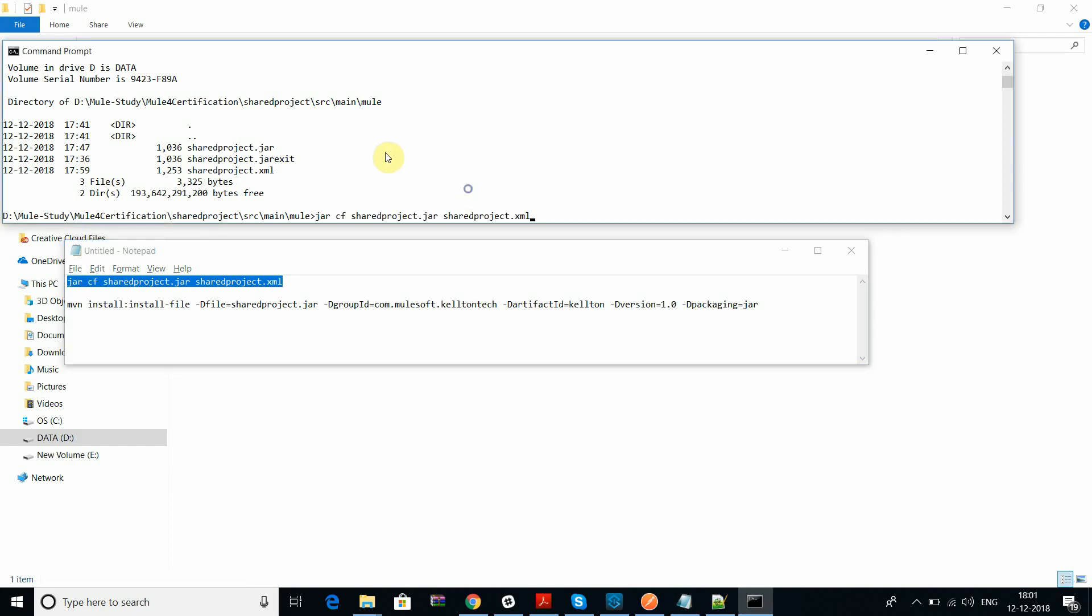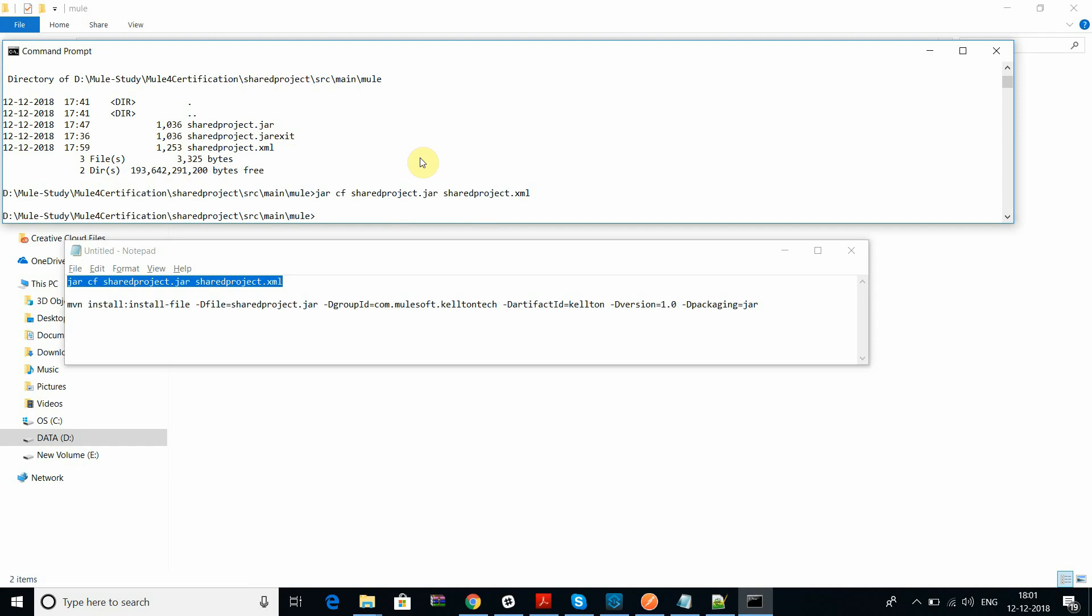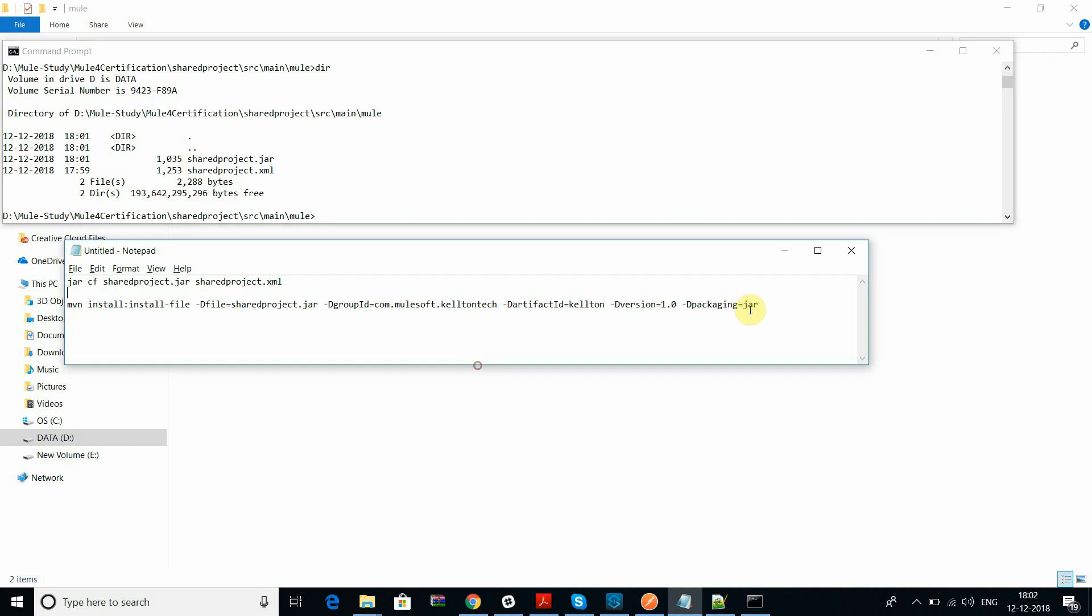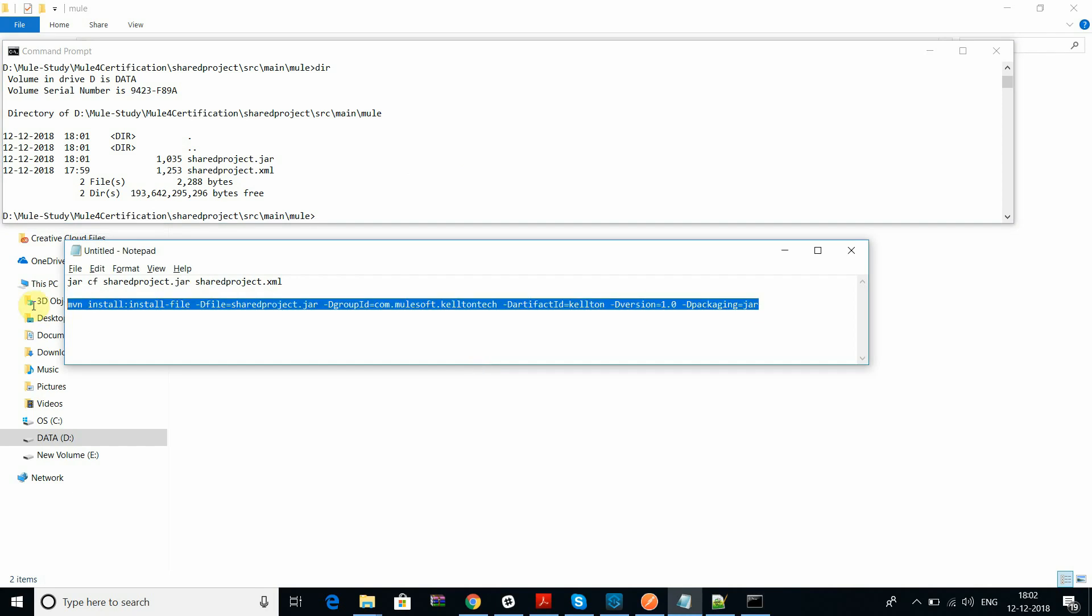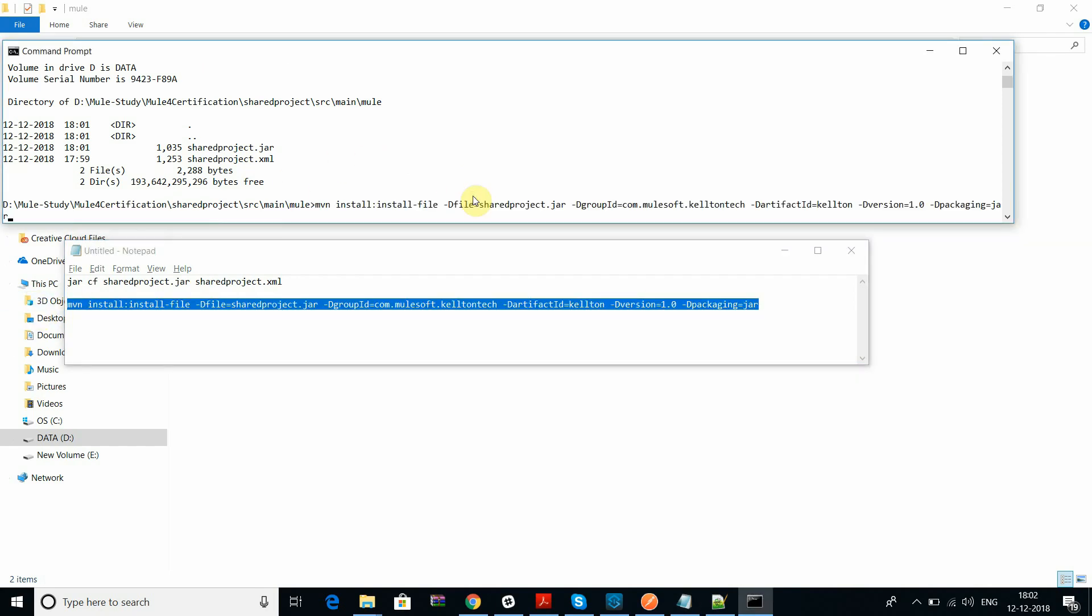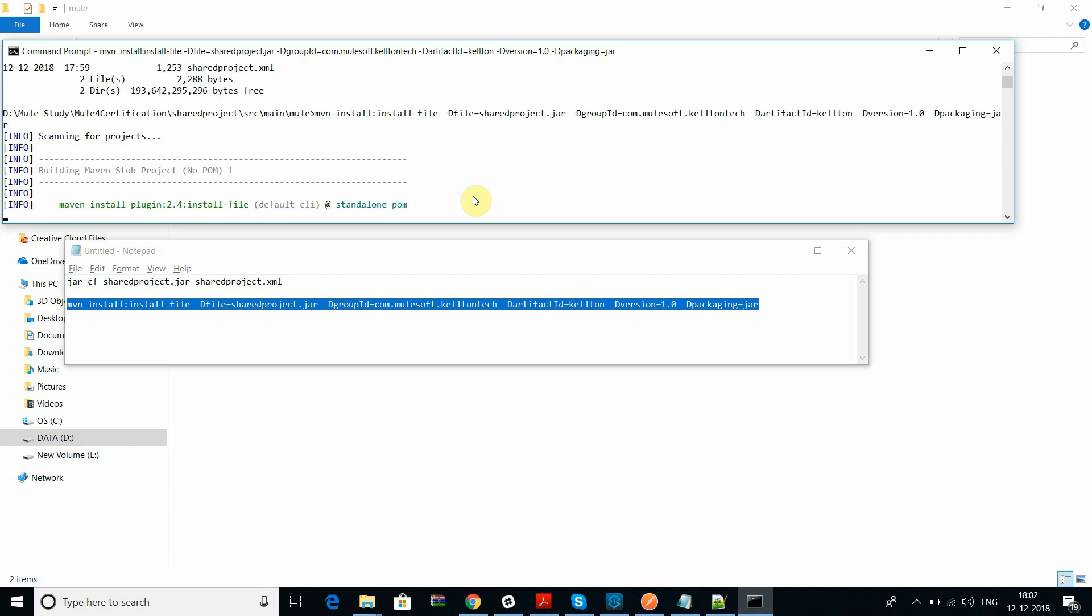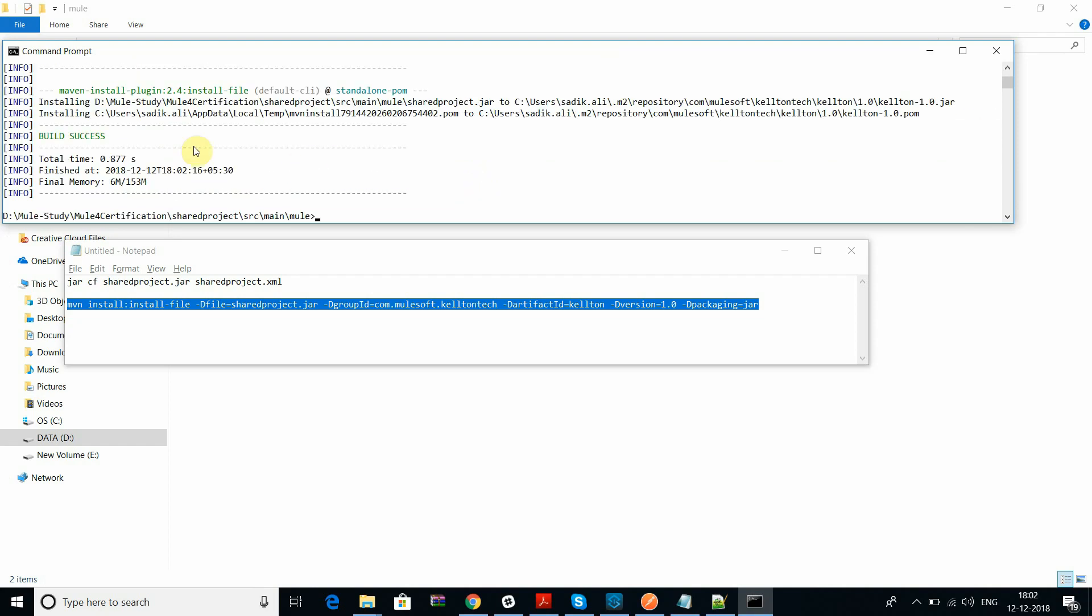I want to create the package jar which has this file, this shared project flow. Let's go and see, the file is created. You can see the timing was 18:01. Let's go and then install this jar in your local Maven repository to define the dependencies in multiple projects to reuse those flows or the properties of the flow.